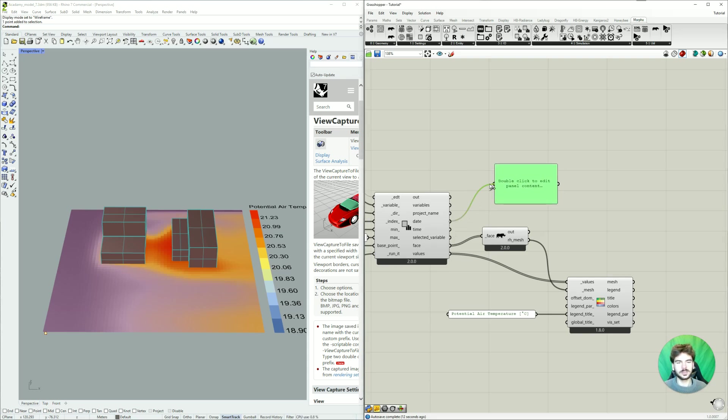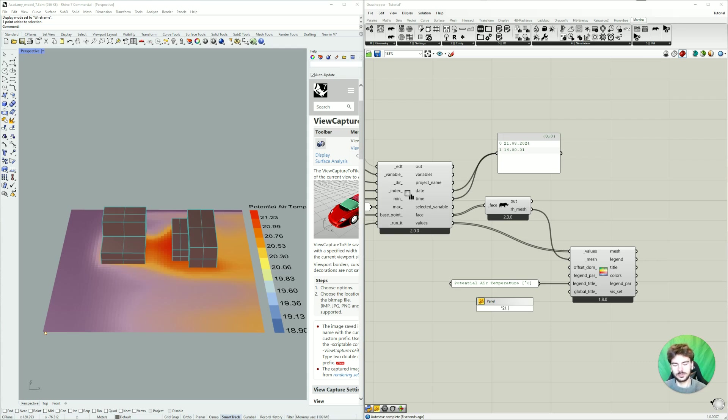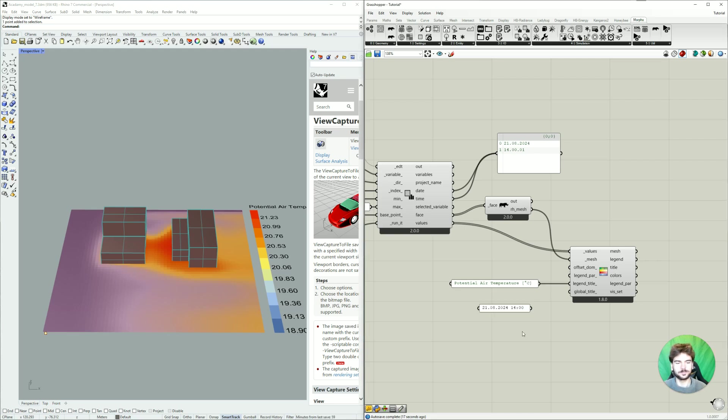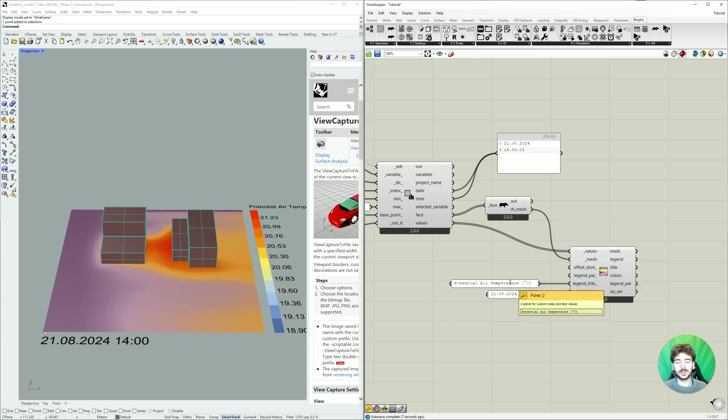So just to easily look at it again you can connect us up here and then we see it's the 21st of August, 2024 at 14 o'clock. But you know you can enter whatever you like, but now we know what date and time we are looking at.